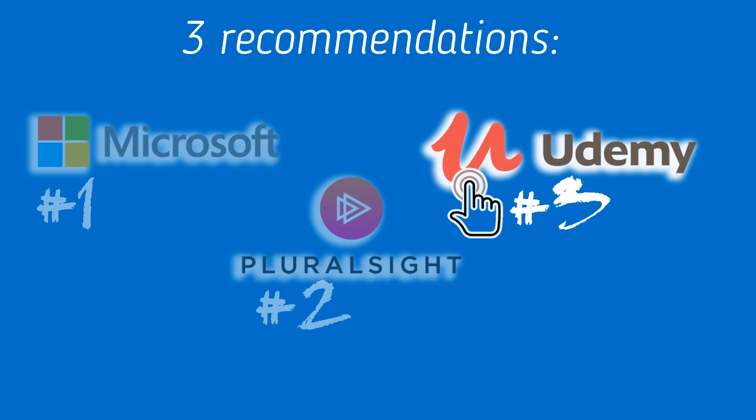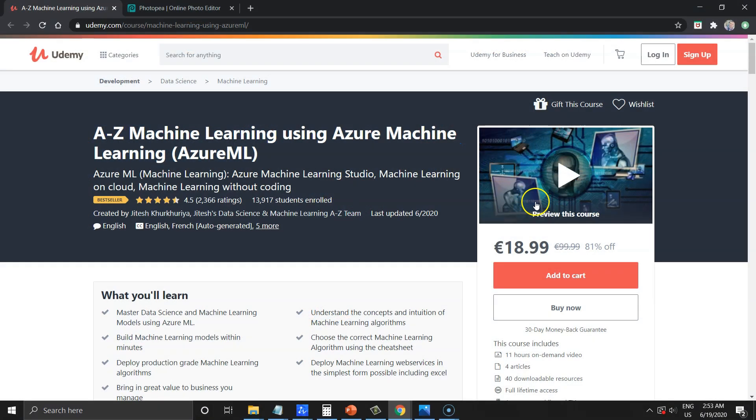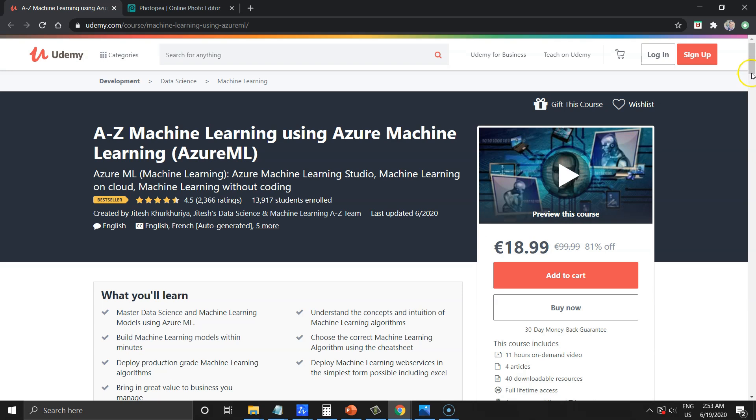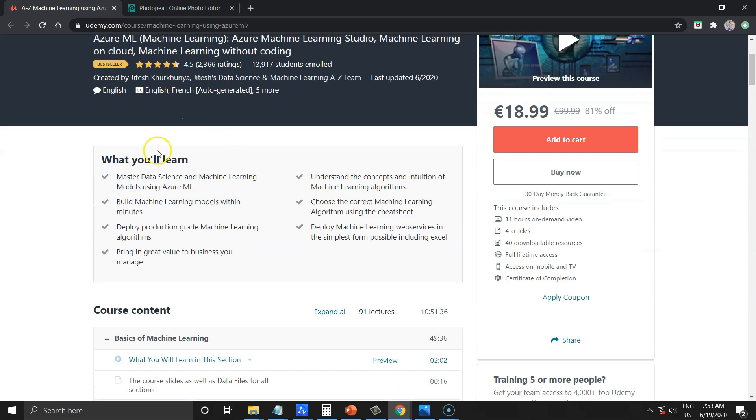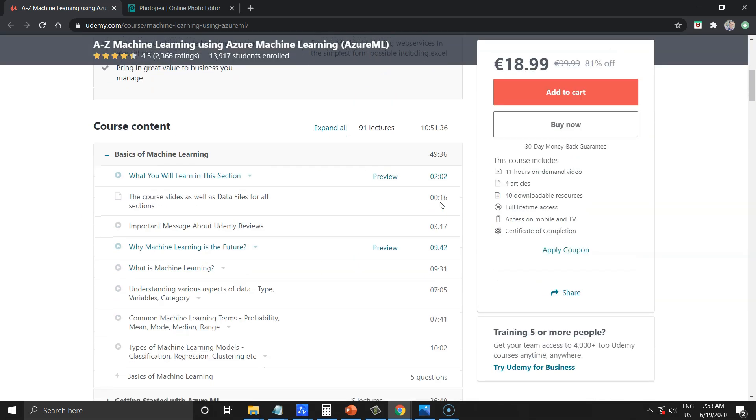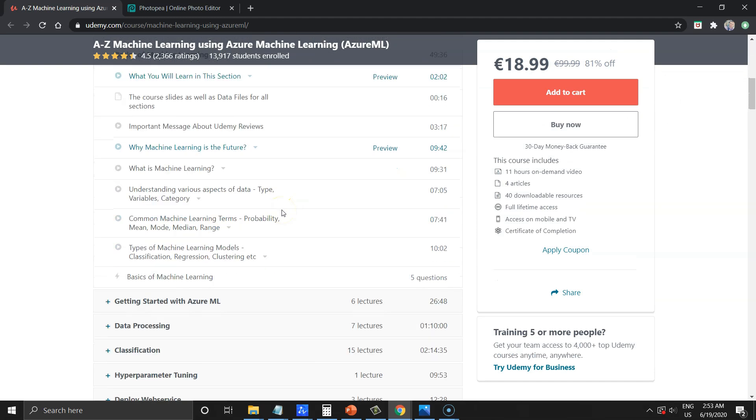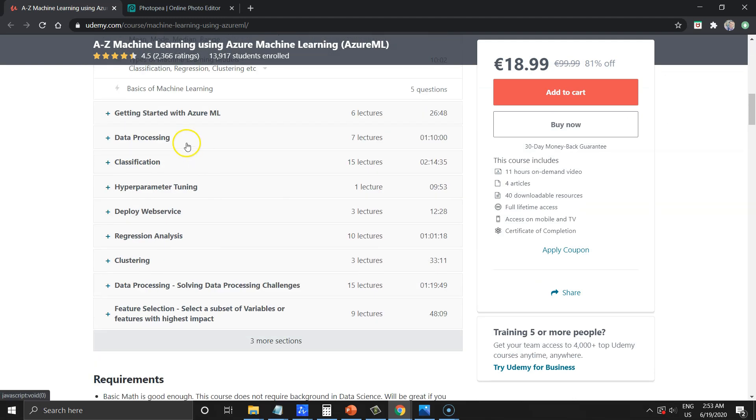The last one. A to Z Machine Learning using Azure Machine Learning. The first thing I see it costs 19 euros. I think that is very cheap knowing the fact that there are full courses covering all important topics in one place. So,